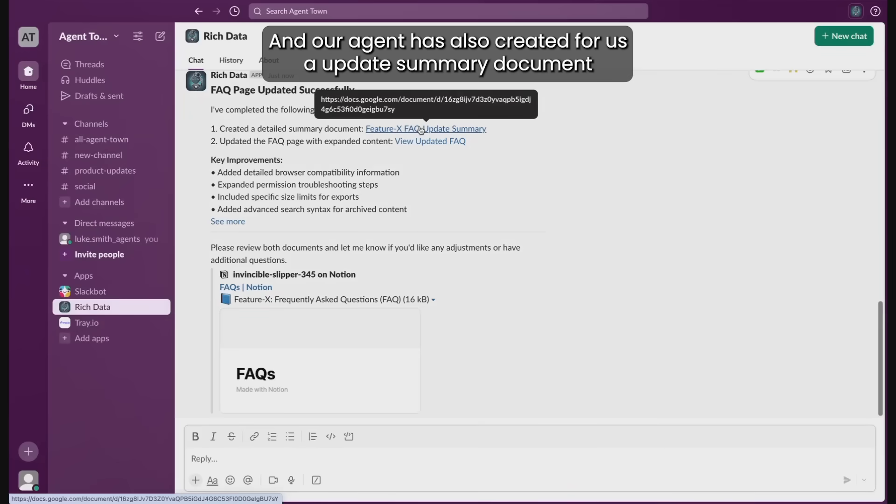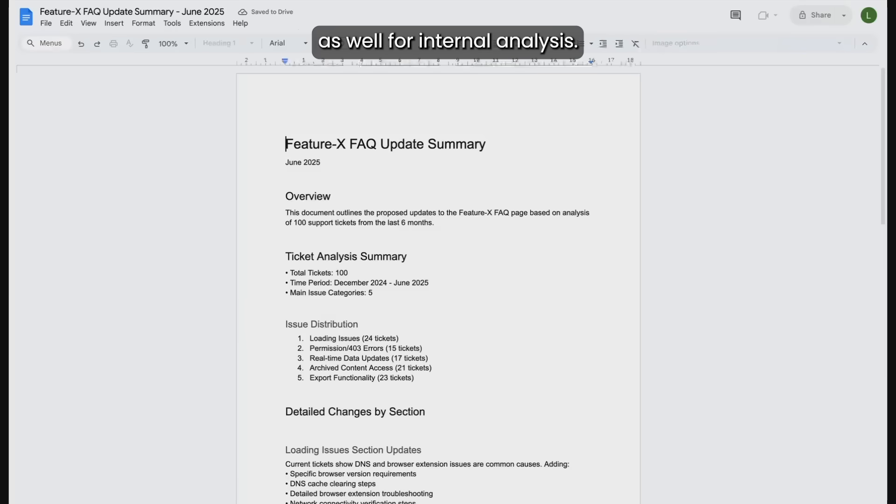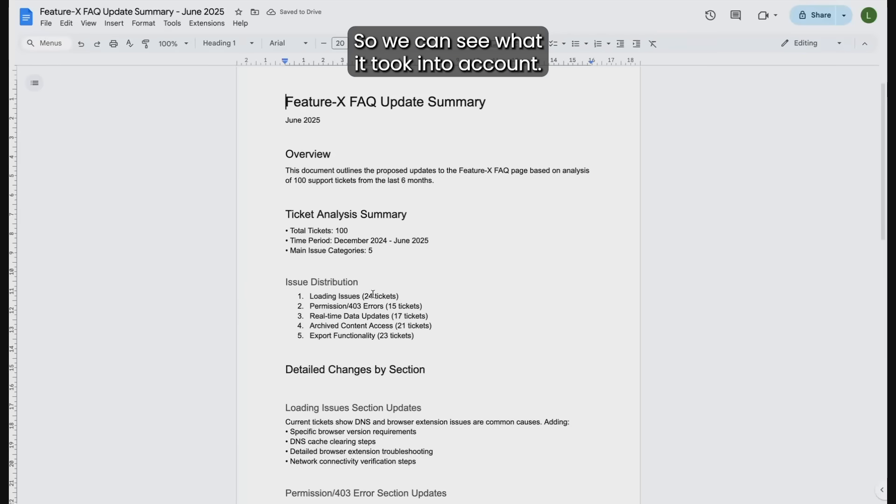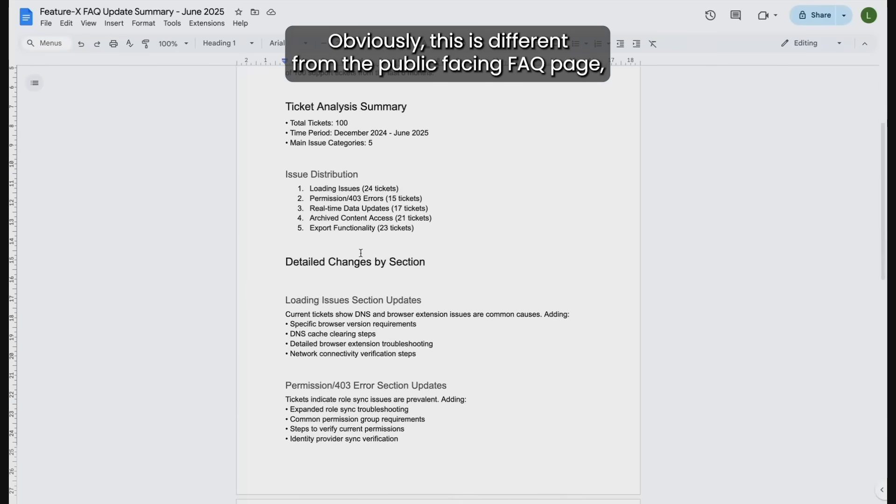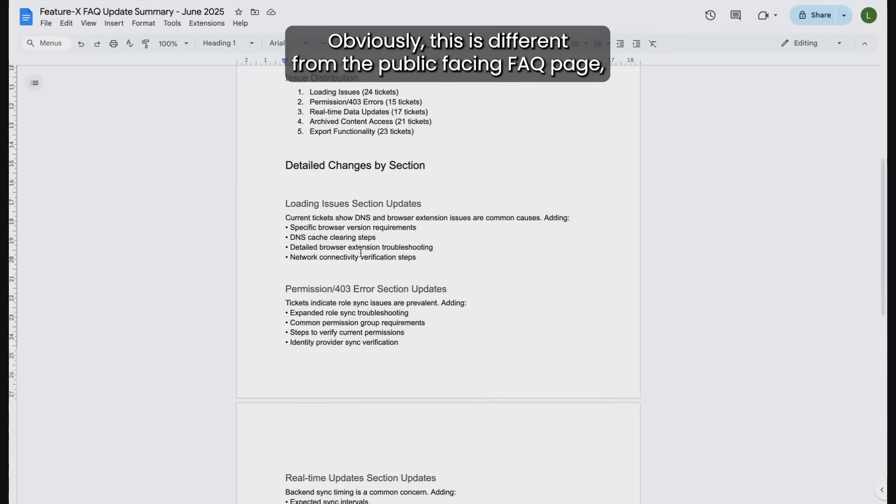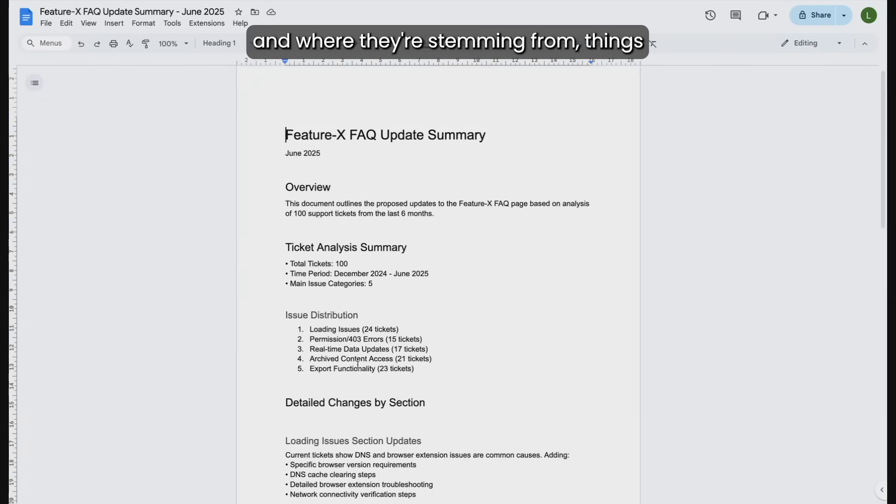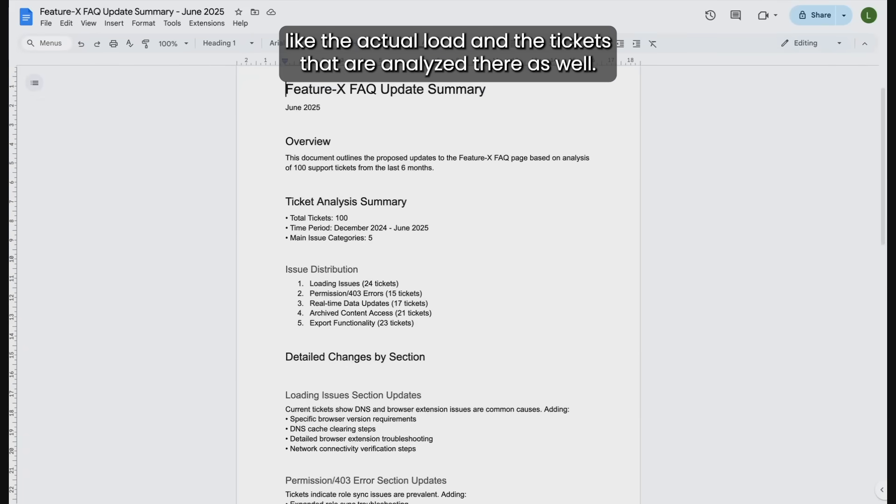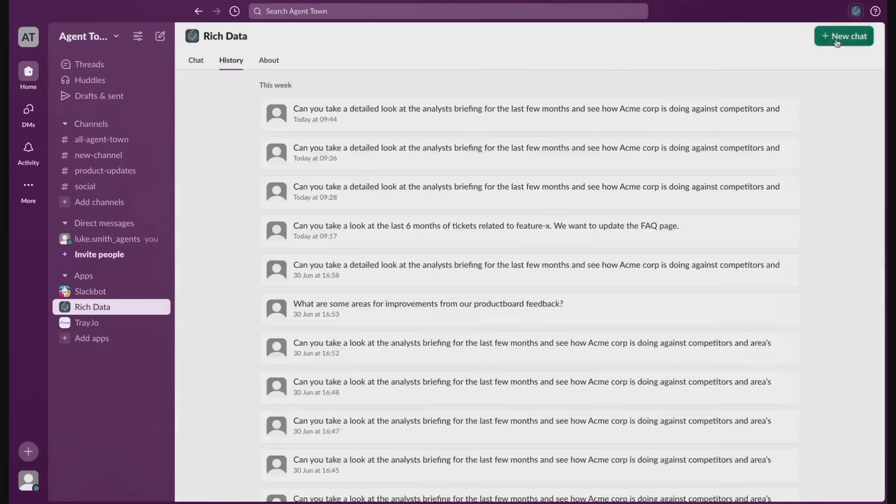And our agent has also created us an update summary document as well for internal analysis. So we can see what it took into account. Obviously, this is different from the public facing FAQ page, but it gives us an idea of the recommendations and where they're stemming from, like the actual load and the tickets that are analyzed.